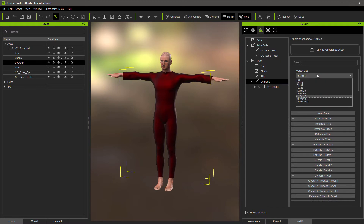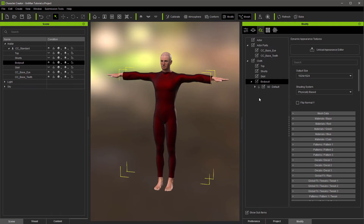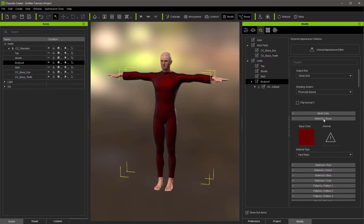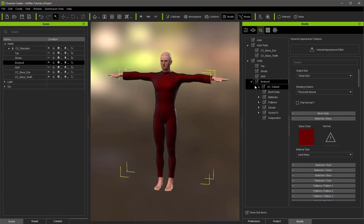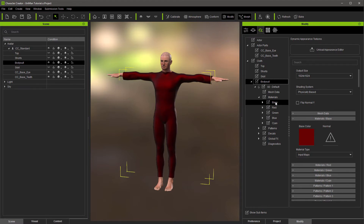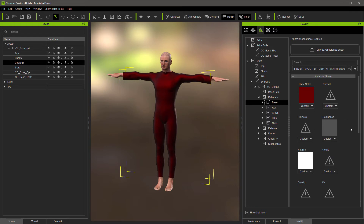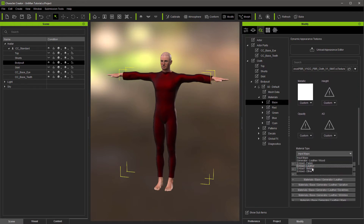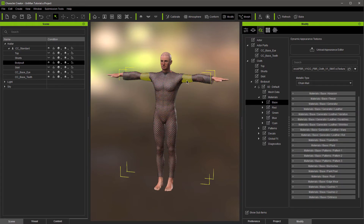Now we're into PBR. If you want, this is where you'd change the resolution to 1024 — you'll probably want to do that on all of them so they all match, though it depends on your real-time performance. Let's see what we'd do to turn this into just one single piece of chain mail. Drilling down in the materials, go to metallic, and now we have chain mail. That's all it takes to apply chain mail when you just want one single thing.